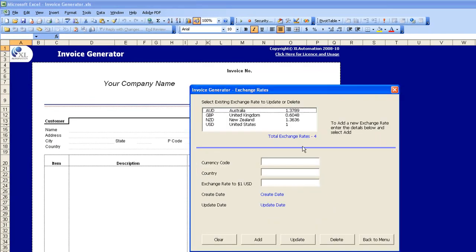The last feature is Exchange Rates, which is where international invoices are created. Here you specify the currencies you want to track and use for your invoices, and specify their exchange rate relative to a single US dollar.